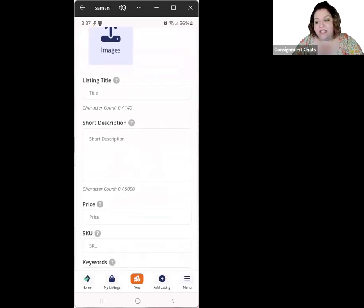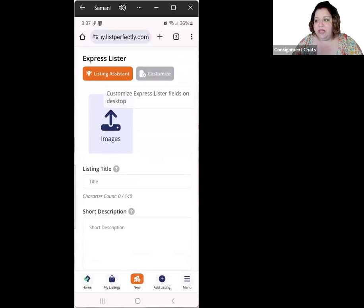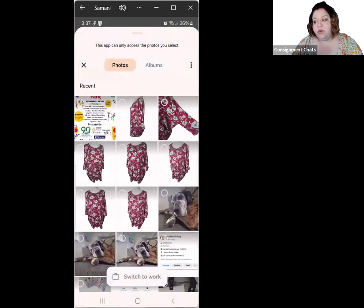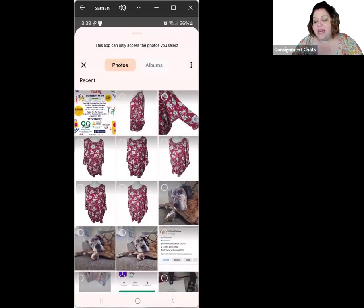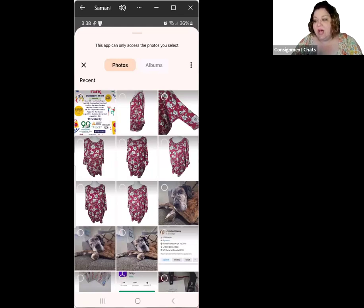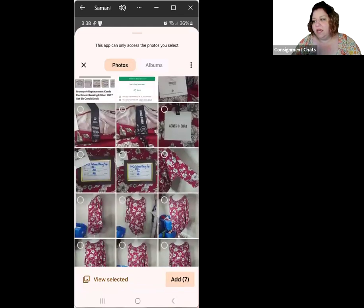There are things you can customize in here, like brand and material, and you can do that on desktop — I'll share another link about that. Here on mobile, you're going to share your photos and download the photos you want to use. It goes by the first six photos, and this is going to give you a title, a description, and tags so you can have those hashtags for the sites that like them. I'm going to add all the photos I have of this item.